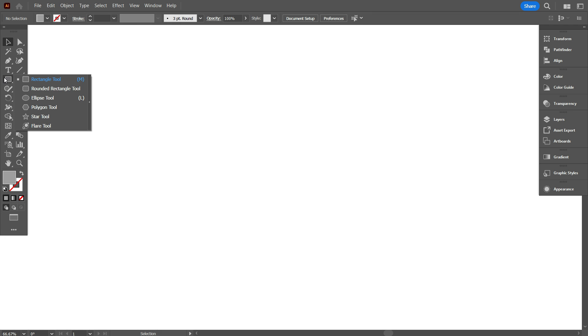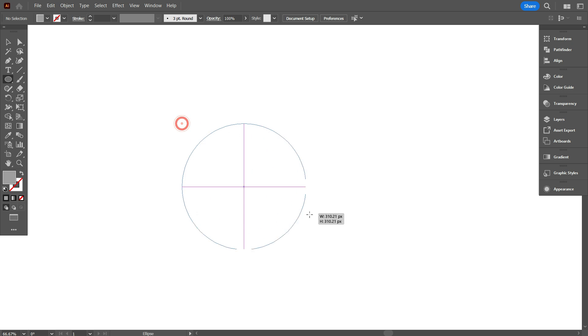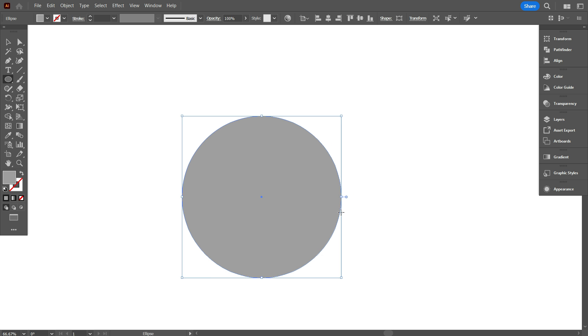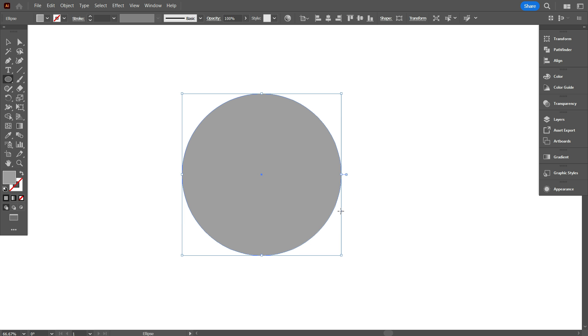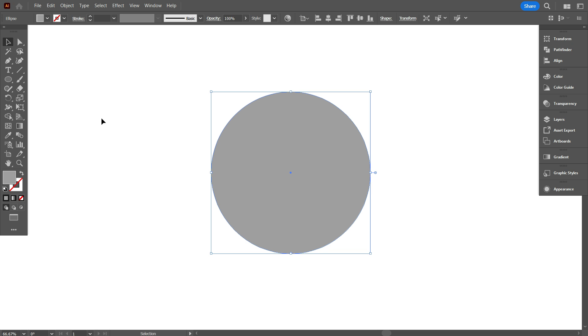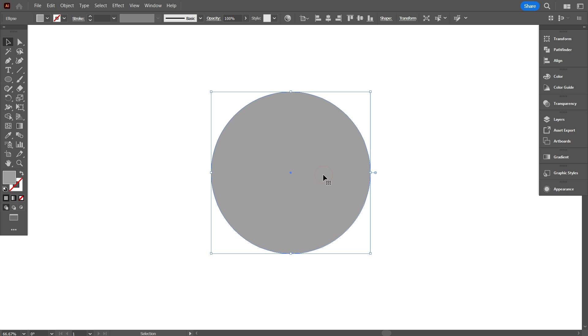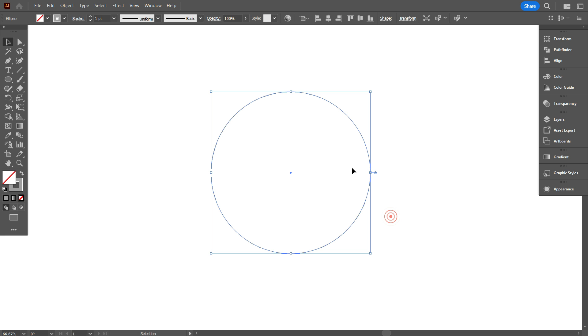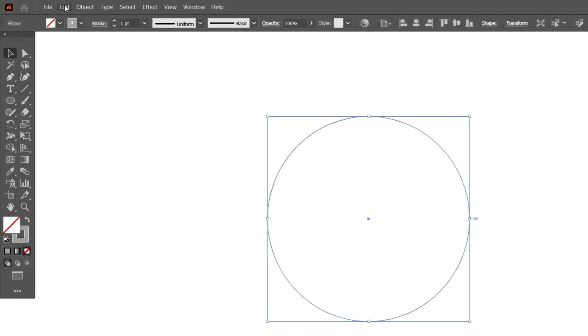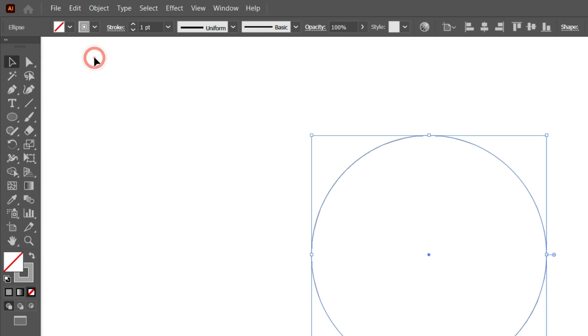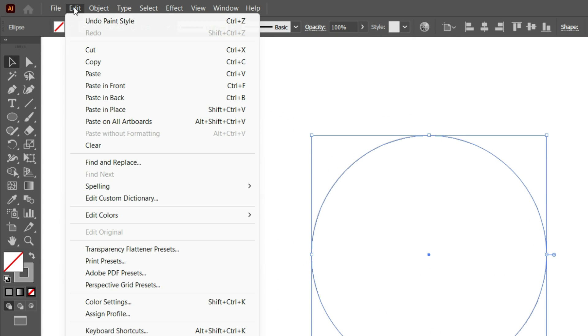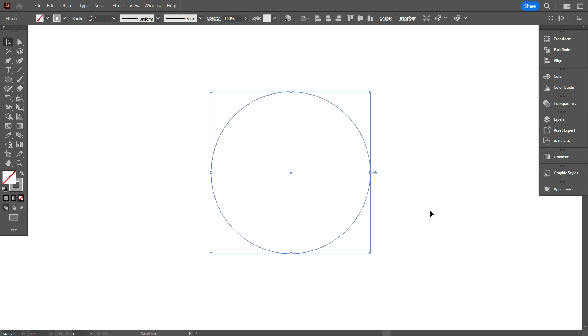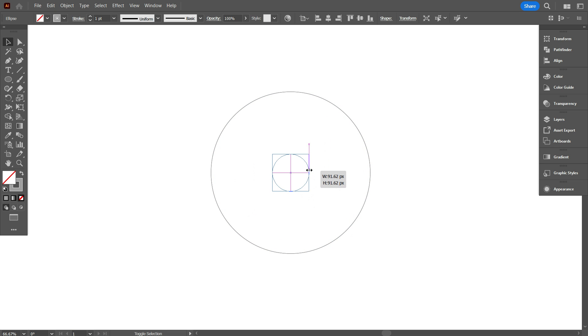First take ellipse tool, and draw a circle. Swap fill color to stroke color. Select the circle, and copy it. For copy, go edit, and select copy. Again go edit, and select paste in place. Now make it smaller like that.